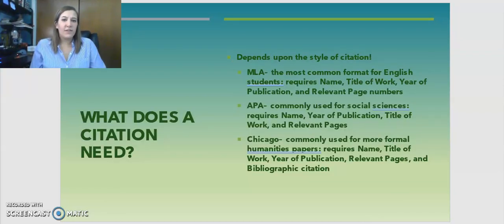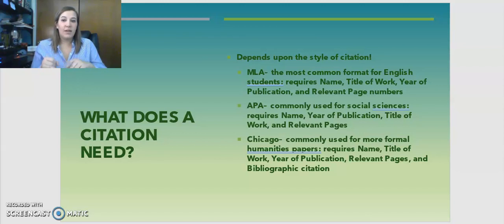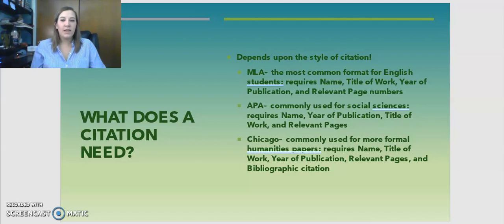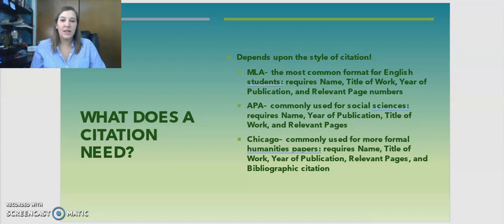Citations are different for different types of paper. For example, MLA is the most common format for English students and it requires name, title of work, year of publication, and relevant page numbers along with a couple of other things. It's more just the common general sort of citation that you would use.